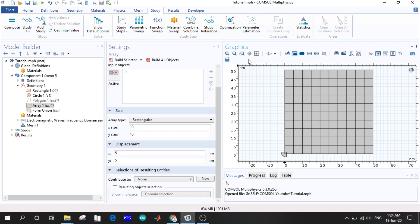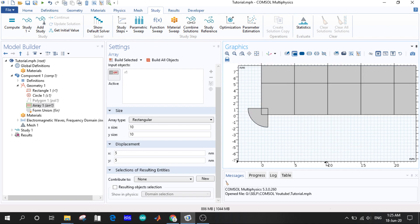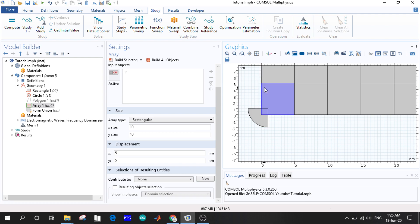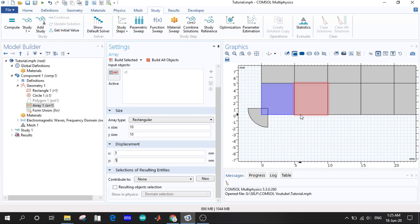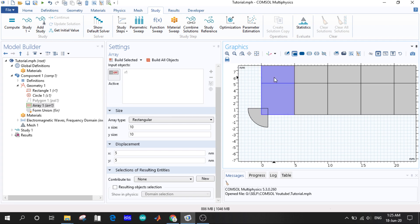So if you see here, let me zoom. Okay, so 0 to 5 it was the actual rectangle. Now as we have set the displacement of X axis as 5 and Y axis as 5, so after 5 there is another block and top of the actual rectangle there is another rectangle.